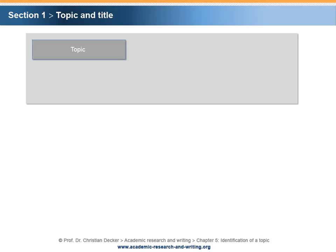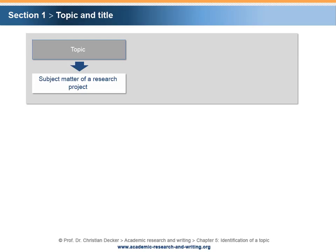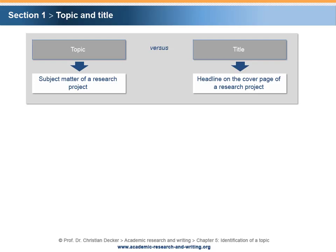This chapter is entitled Identification of a Topic. Therefore, the emphasis is put on the term topic. The topic is the subject matter of your research. However, it has to be differentiated between the topic and the title of a research project. The title is the headline that appears on the cover page or at the top of the written documentation of a research project.